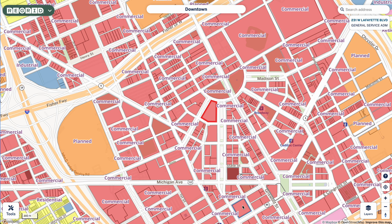Welcome to the ReGrid Property App. Today we will be covering the recent addition of standardized zoning data to the ReGrid Product Suite.